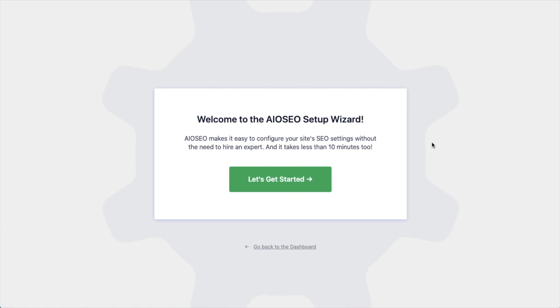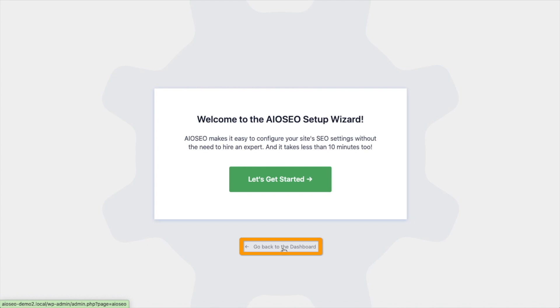After the plugin installs and is activated, the AIOSEO setup wizard will pop up automatically. We have another video that walks you through these steps, and I highly encourage you to go through that wizard, because it will just set up your whole website for success, as far as your SEO efforts go. But for now, we're going to head back to the dashboard.